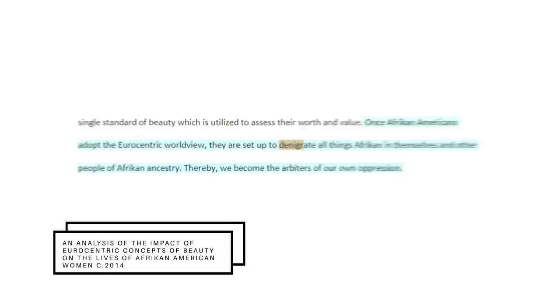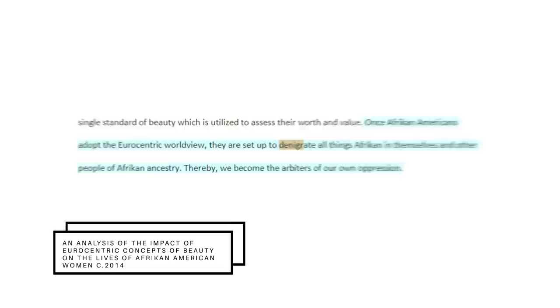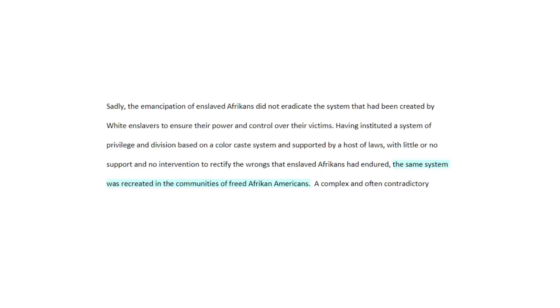The 2014 research paper, 'Impact of Eurocentric Concepts of Beauty on the Lives of African American Women,' suggests that the victims of these beauty standards become the enforcers of it themselves, denigrating the features about themselves that made them unique to fit in. Interestingly, the historical study found that freed Afrikaners of post-slavery America enforced the same beauty standards their enslavers had, as they had become so deeply ingrained over time. To clarify, this study is looking at the Dutch descendant Africans who were sold into the slave trade to America.